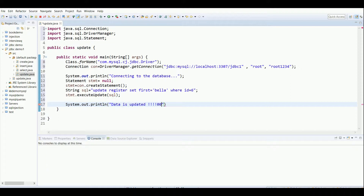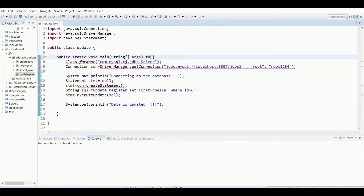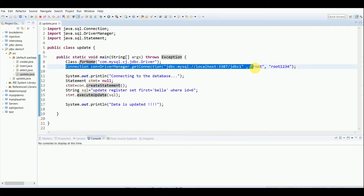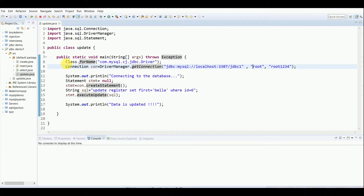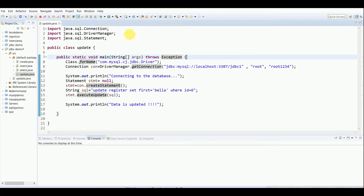Now we'll save and execute. There are errors shown — in JDBC we have to handle exceptions, so I'll write 'throws Exception' here, or you can write a try-catch block. I've also posted videos on creating connections, creating databases, creating tables, and connecting to the database, so you can refer to those if needed.